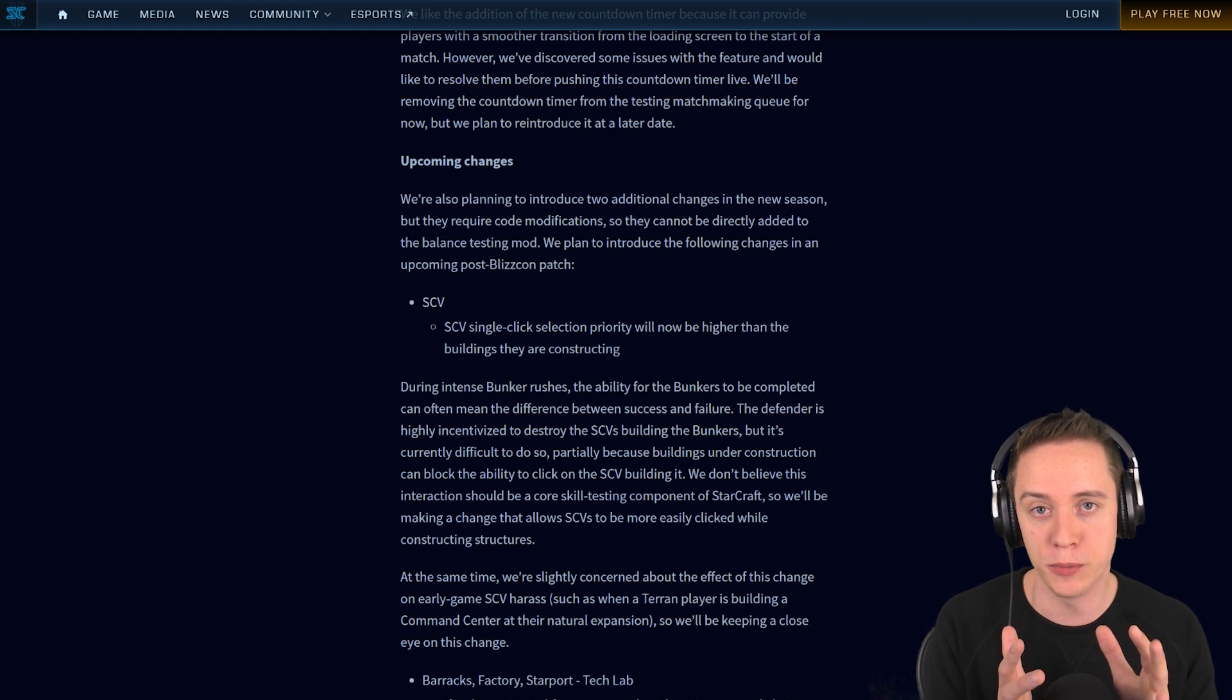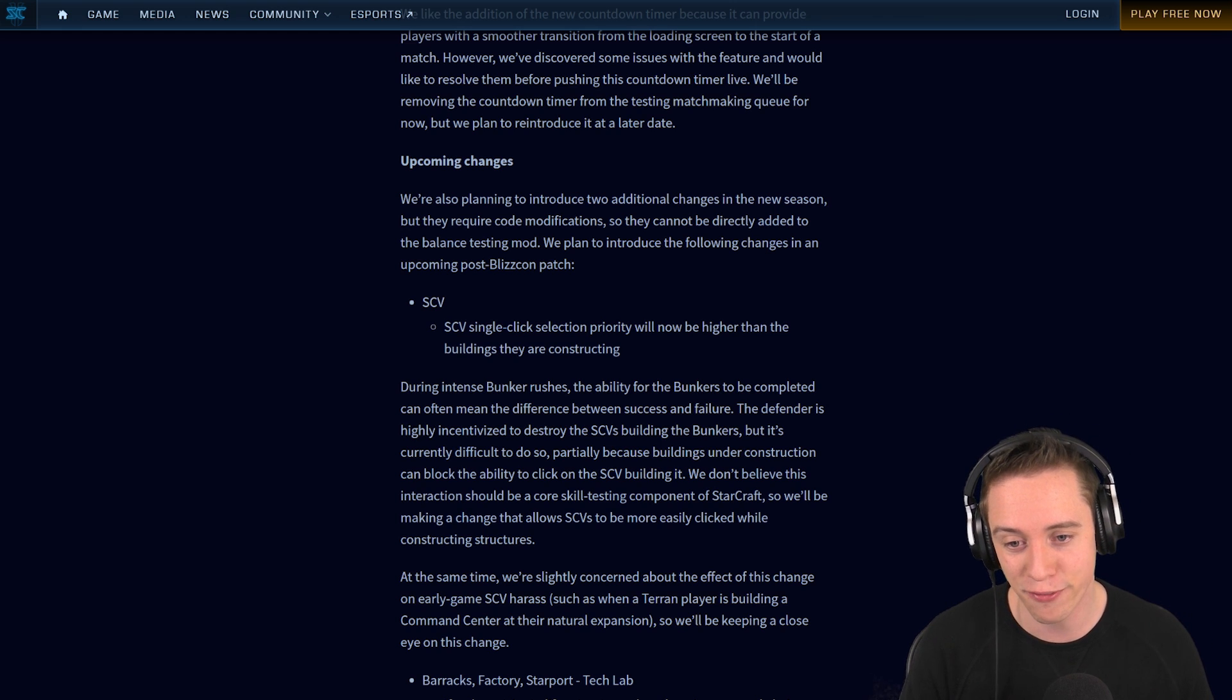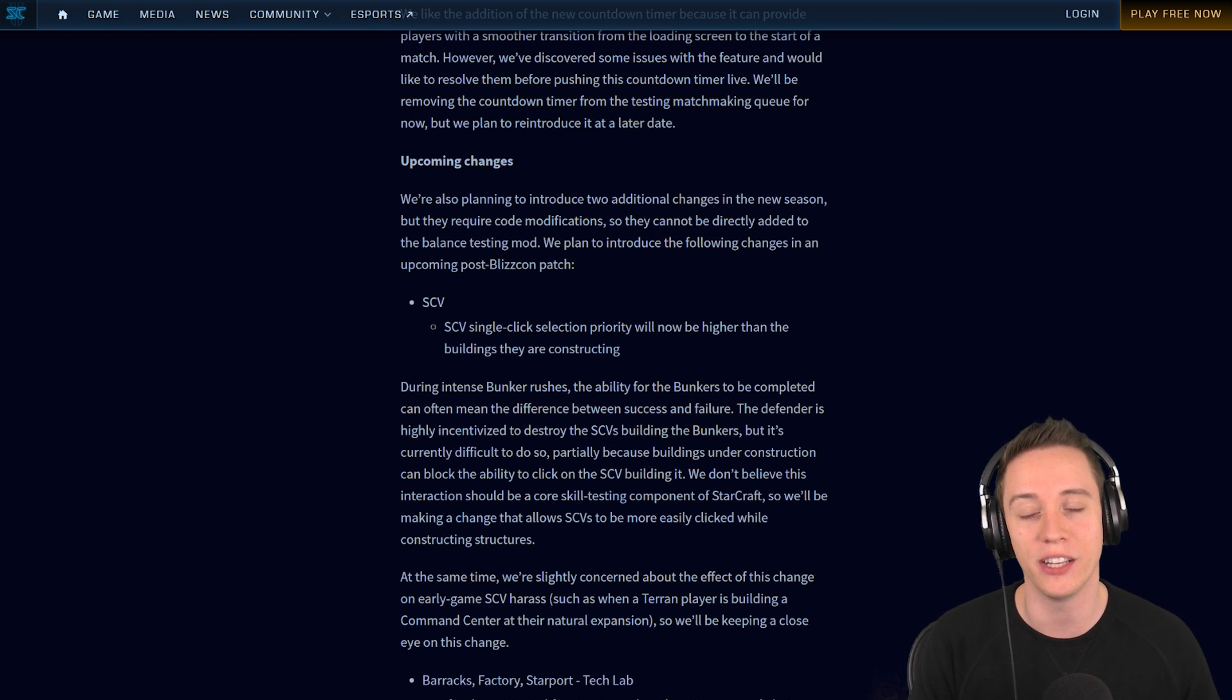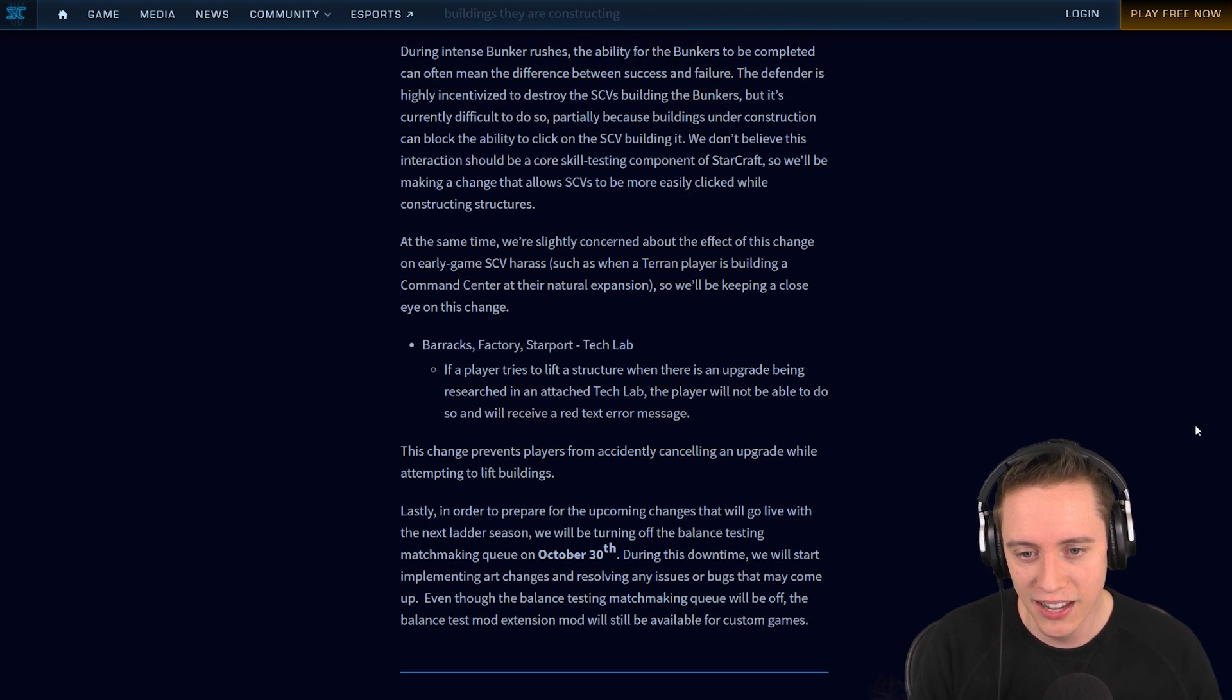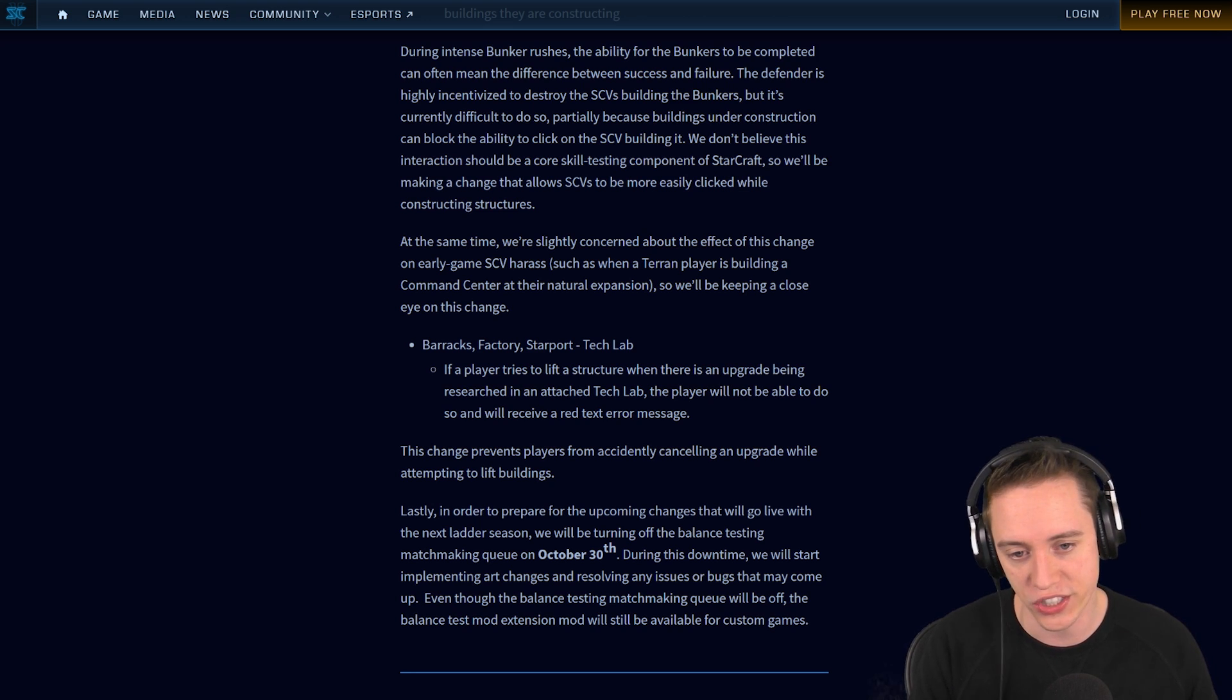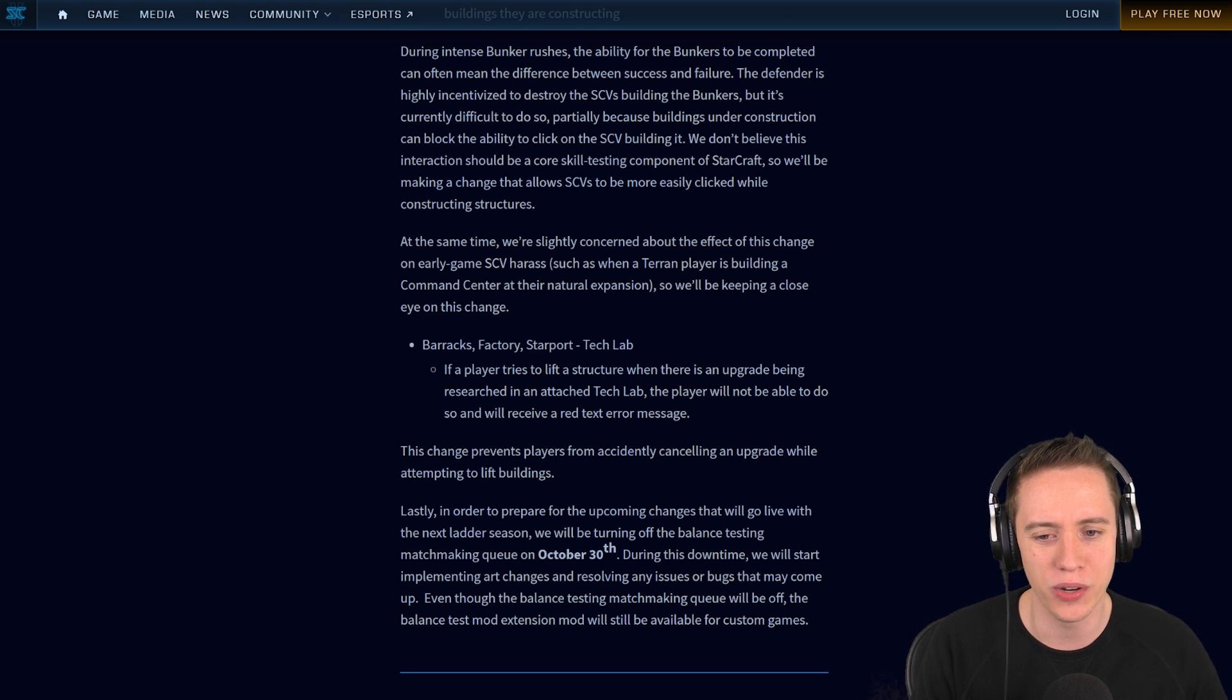However, sometimes the SCV can sit in a corner where you literally have to tilt the screen if you're a Zerg to attack move on it. It's a little bit difficult to click on. If the SCV is right in plain sight you can click it easy peasy, you're going to be able to pick it off. Whereas if it's hiding under a random number generator, under a random mechanic in the game, it's sometimes a little frustrating. SCV's single-click selection priority will now be higher than the buildings they are constructing, meaning that if you click on the SCV while it's building, it's not going to select the building but it will select the SCV instead. That's a really nice quality of life change. I've died to bunker rushes more than I dare to admit. This is also going to help out with early game worker harass where people are trying to kill the SCV but once again it's shifting around. We're slightly concerned about the effect of this change on early game SCV harass, so we will be keeping a close eye on this change. I think for the most part this is not that big of a deal.